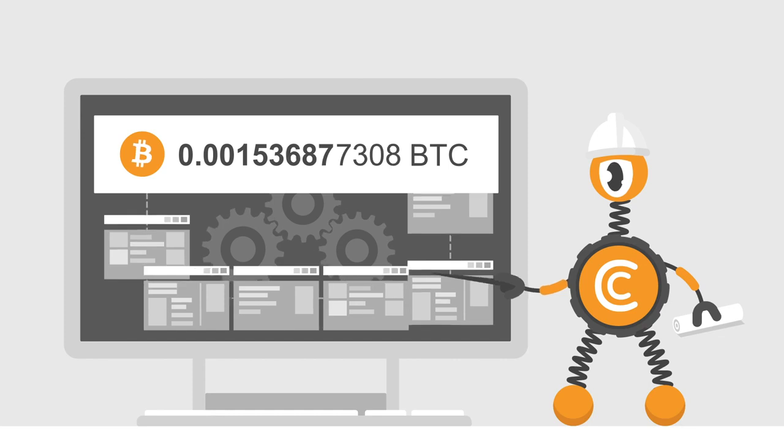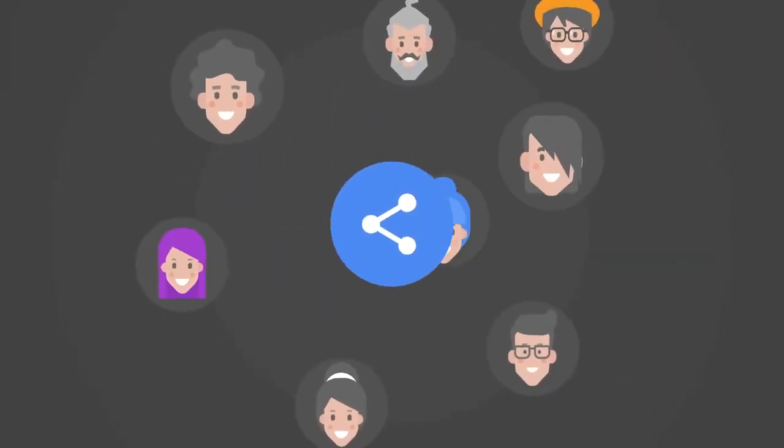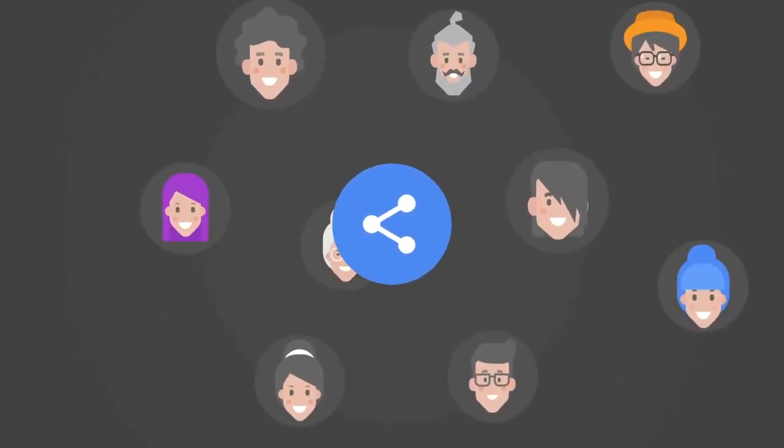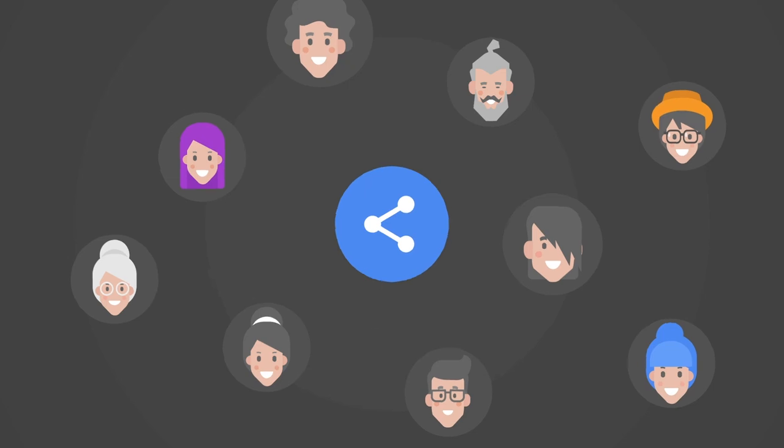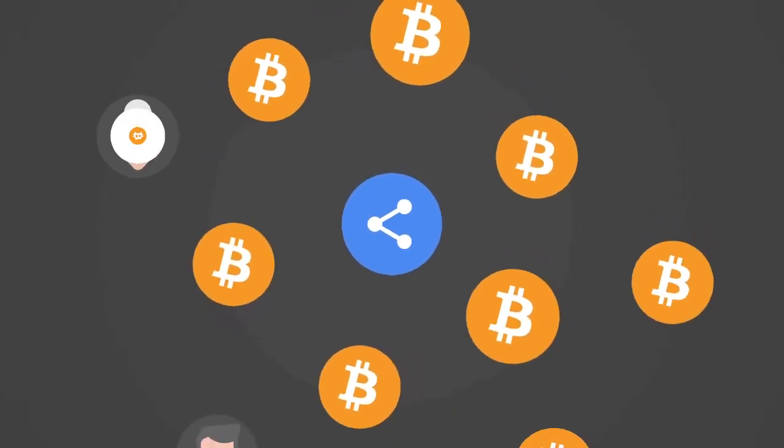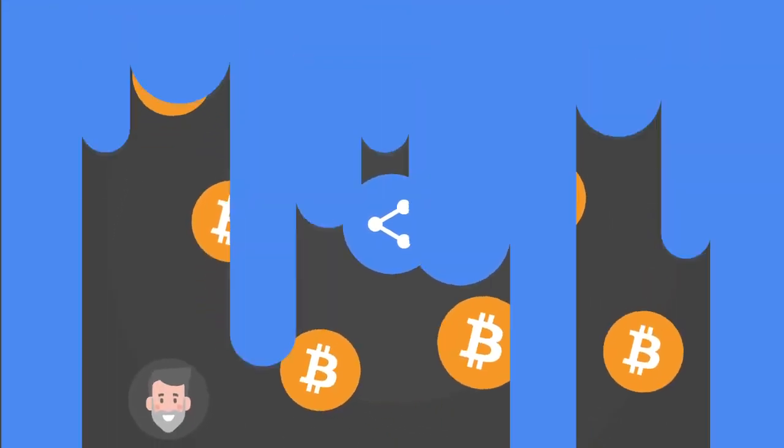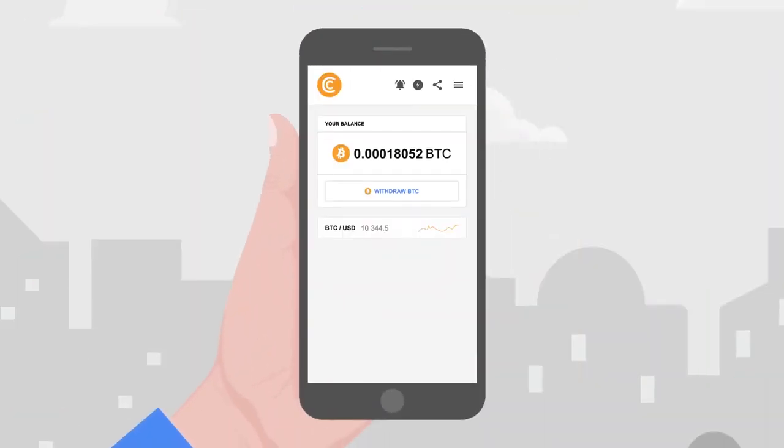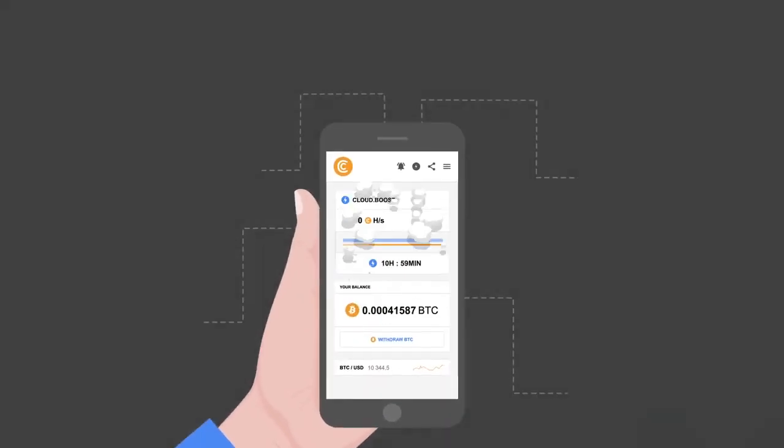It has a familiar interface and all the necessary features, plus mining running in the background. Invite your friends and family to use CryptoTab Browser and multiply your earnings using the referral system.